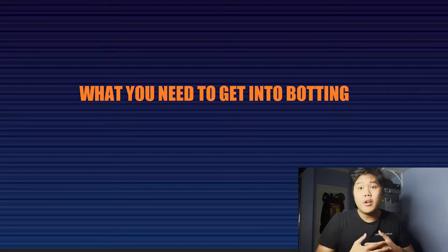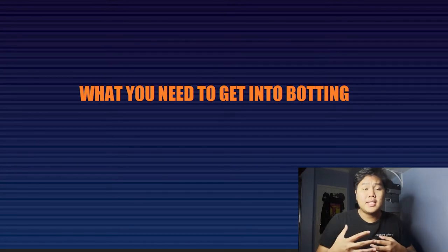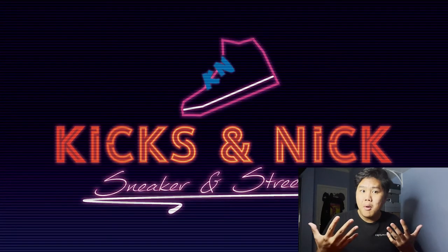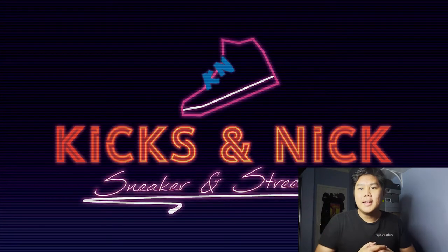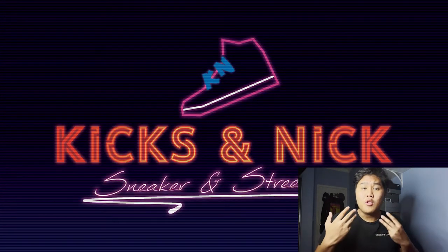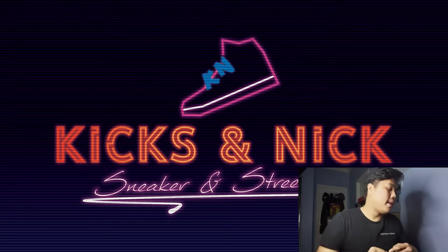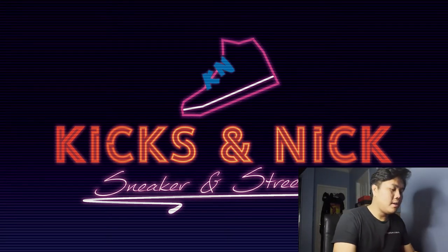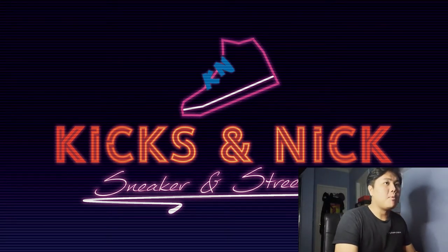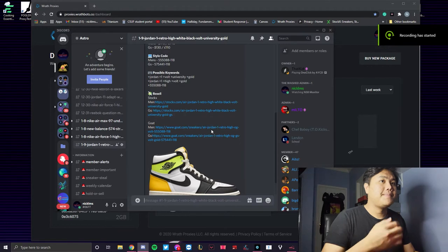Next up, we're actually going into the botting side of botting. There are three important things, and actually I'm going to have us look over at my laptop screen so we can get more into detail.